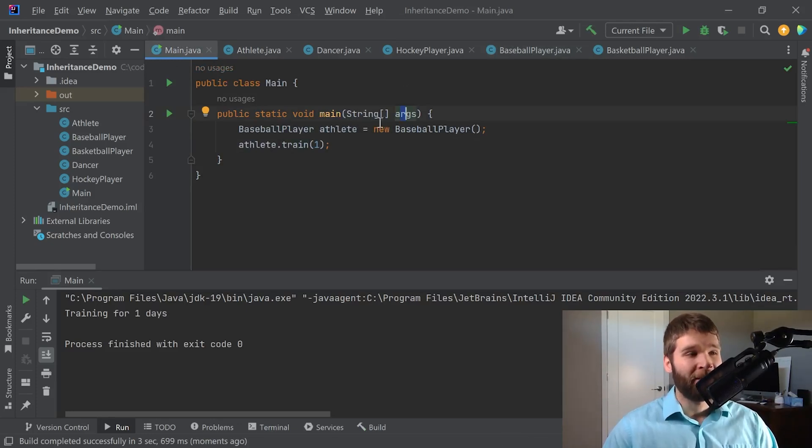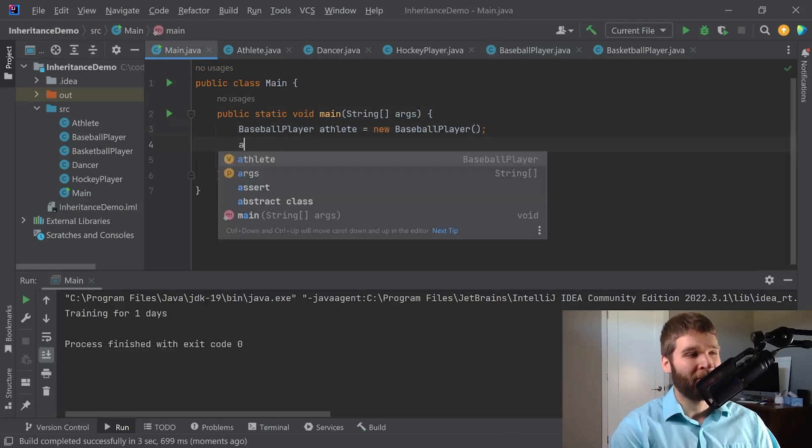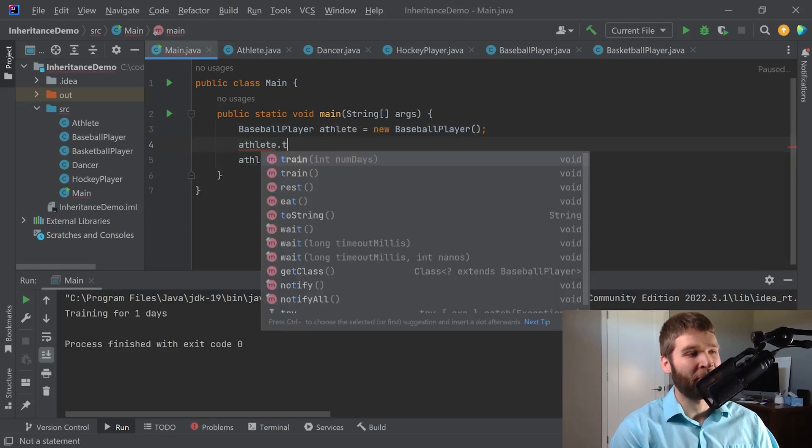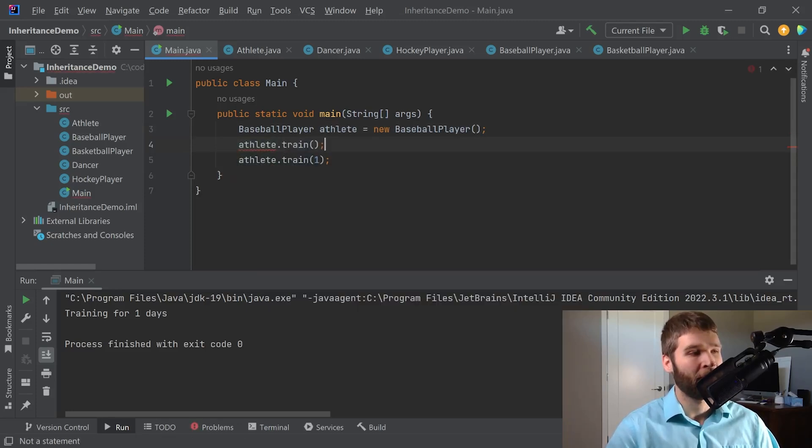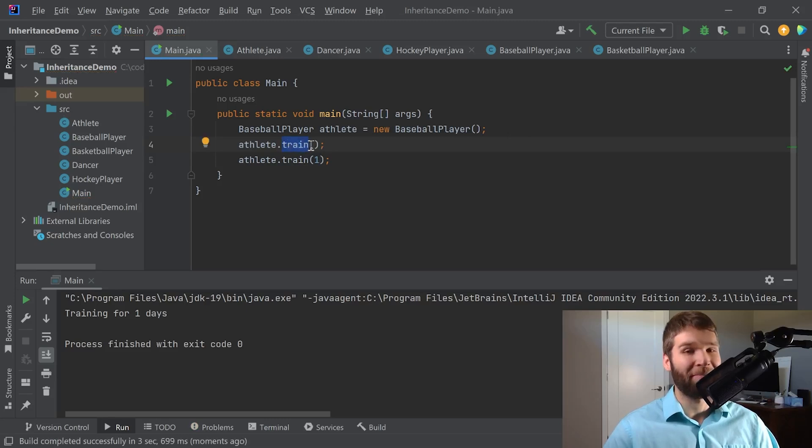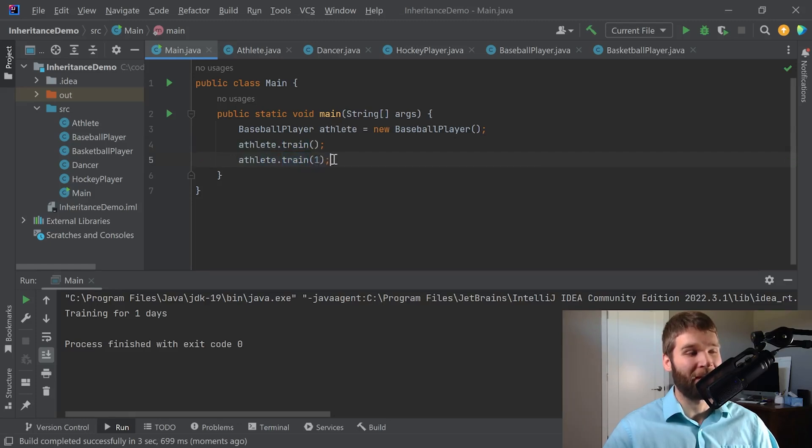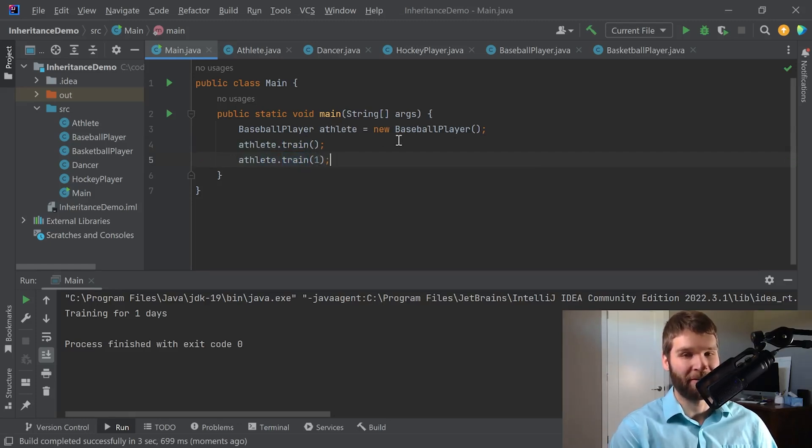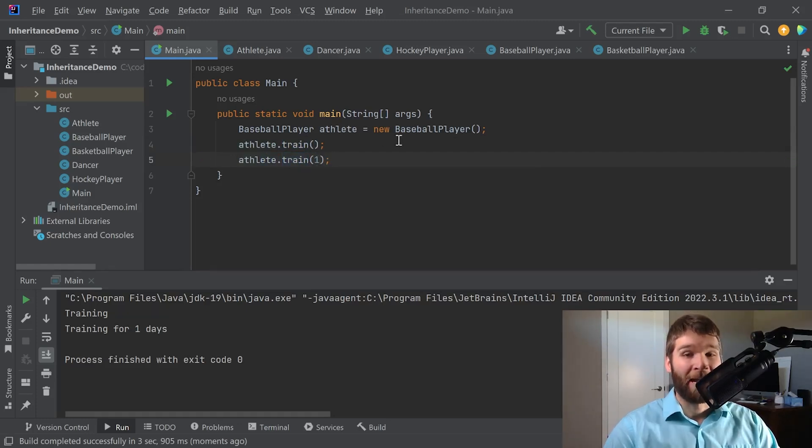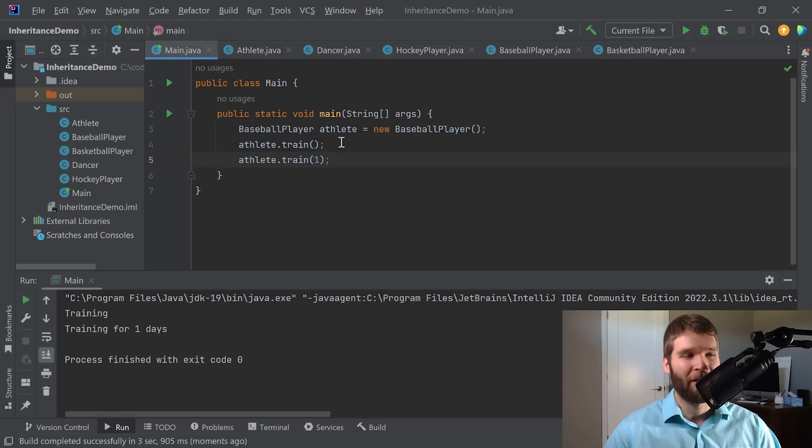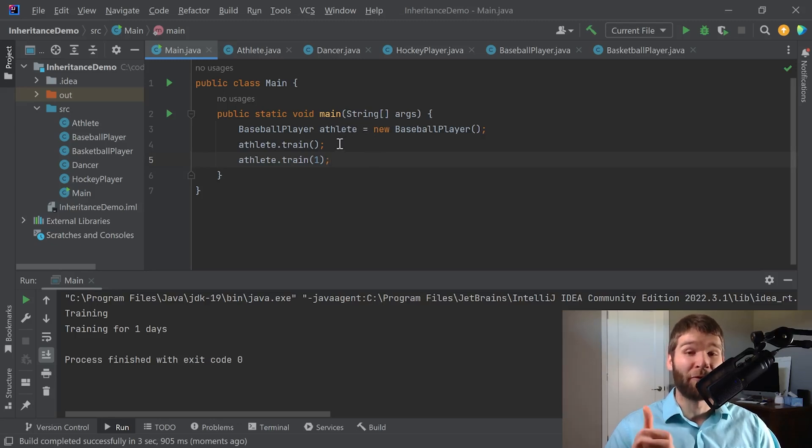Technically this is also polymorphism because now if I do athlete.train I now have the train method of the athlete class and I have this train method of the baseball player class and they're different because they take different arguments. And this is actually another form of polymorphism where we're doing what's called method overloading. So it's really important to distinguish between method overriding and method overloading.